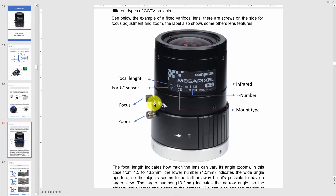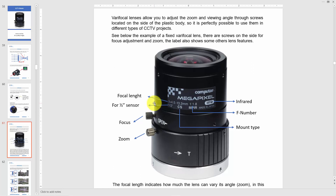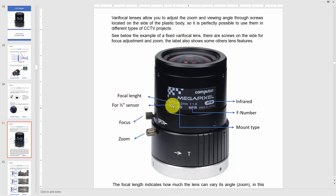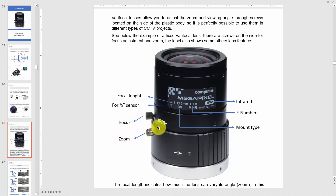Here's an example of a varifocal lens for box cameras. You can buy a box camera and choose your lens — for example, one with a focal length of 4.5 to 13.2 millimeters. This lens is for a half-inch sensor. As you can see, there are screws for focus and for zoom, so you can change both the focus and zoom position.